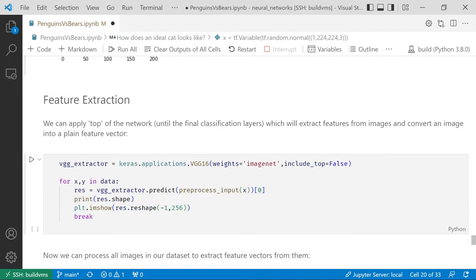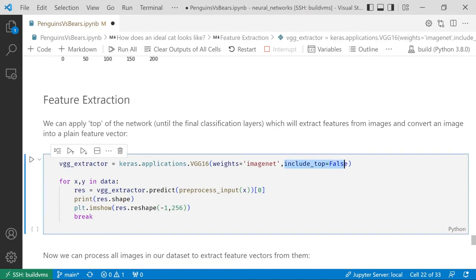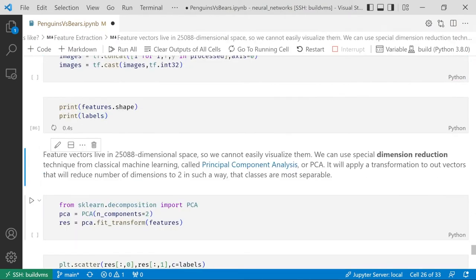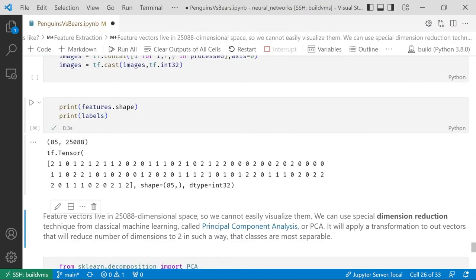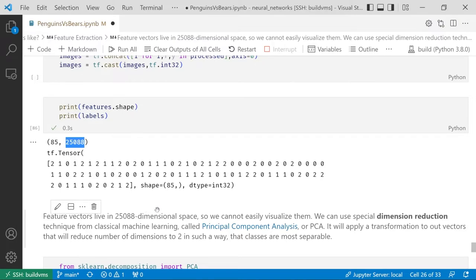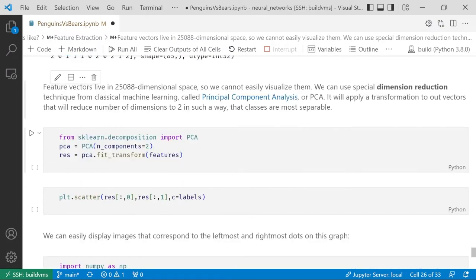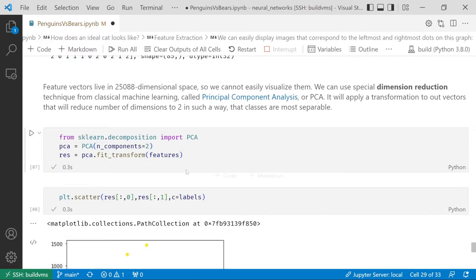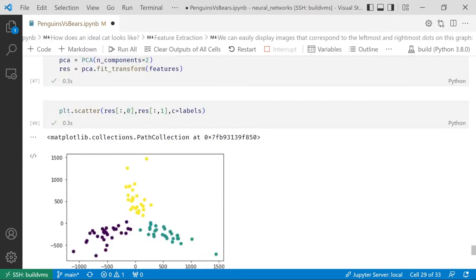In this case, we load the network without the top classifier. And we can run this network on all our images, ending up with this huge vector of 85, which is the number of images, by 25,000 number of features. And those are different classes. How can we actually make sure that close vectors correspond to images of the same class and images which are similar to each other? Well, to visualize that, we need to reduce the dimensions from 25,000 to something smaller, for example, to just two dimensions. For that, we can use a technique called principal component analysis from machine learning.